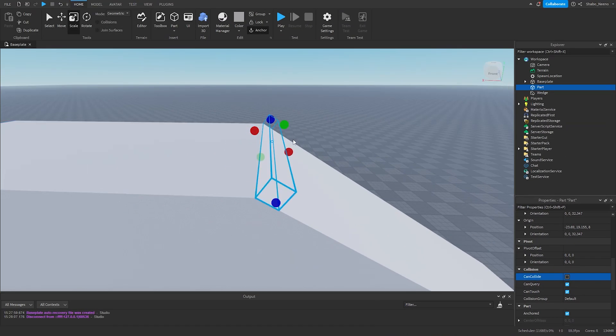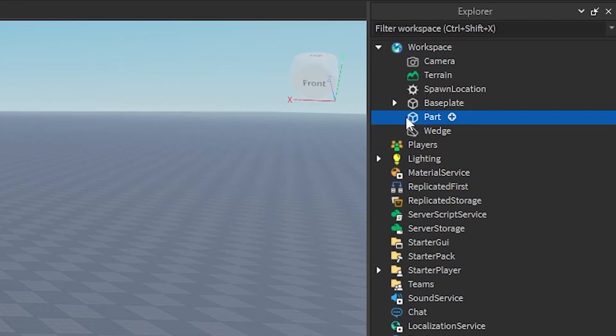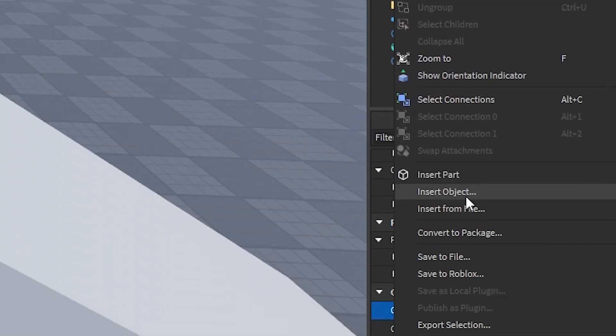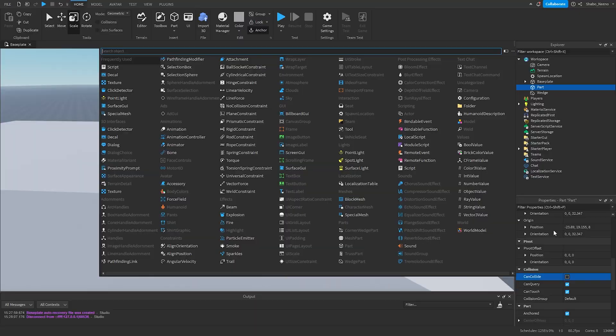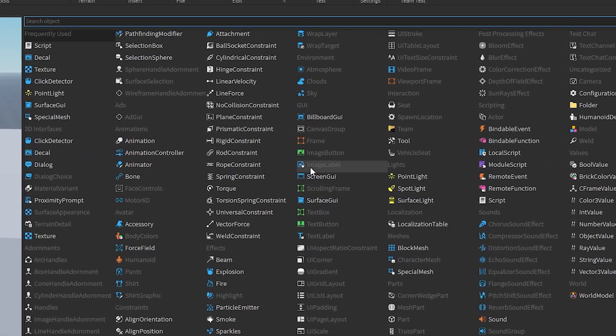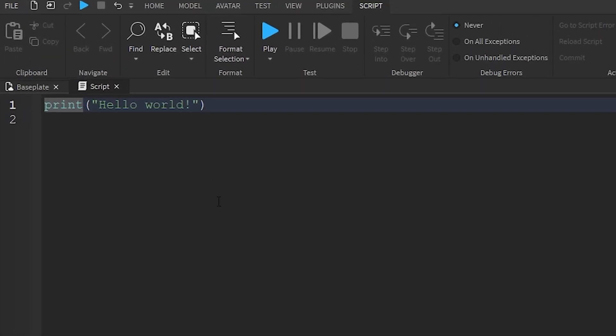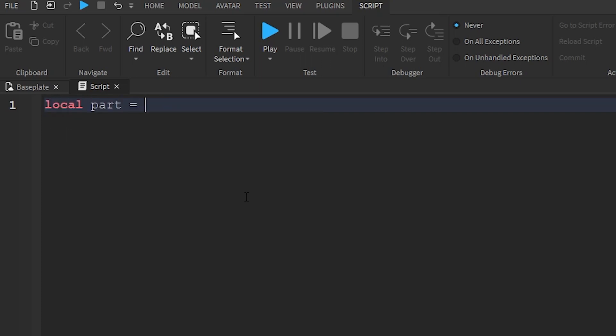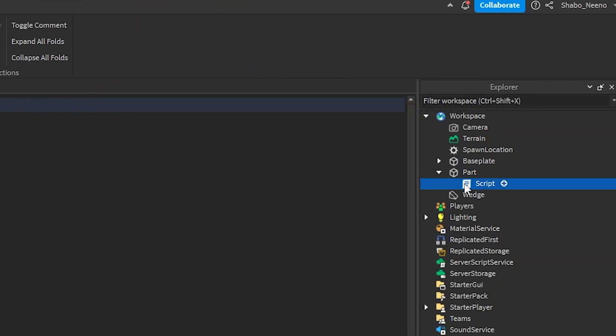Now we're going to start scripting. So we're going to right click the part, Insert object, Script. Now we're going to set up a variable. We're just going to delete this because we don't need this. Now, local part equals script.parent. That goes from the script to the part.